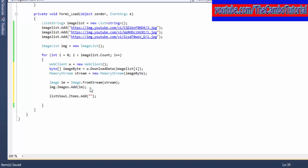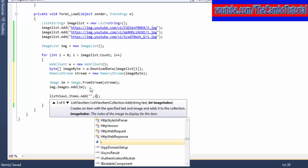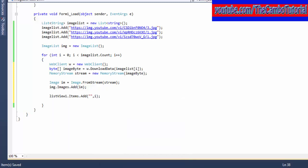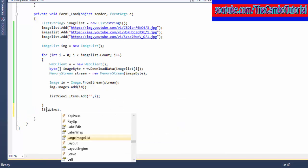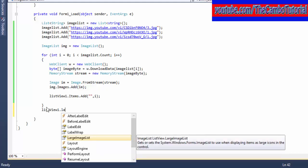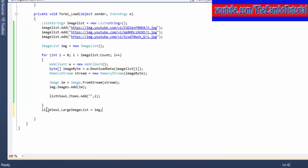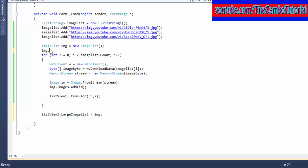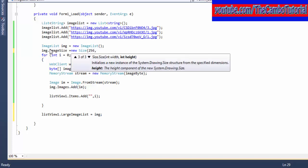After that, I'm going to add the image list into the ListView. ListView.LargeImageList equals ImageList. And I'm going to set the size of the image.